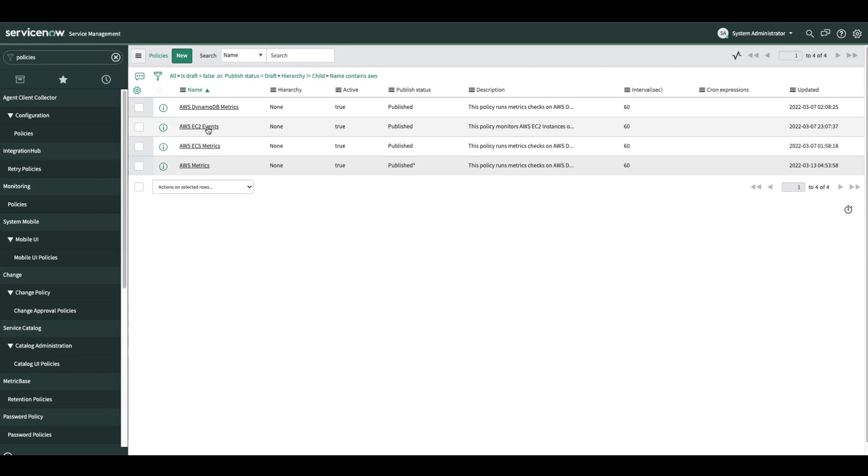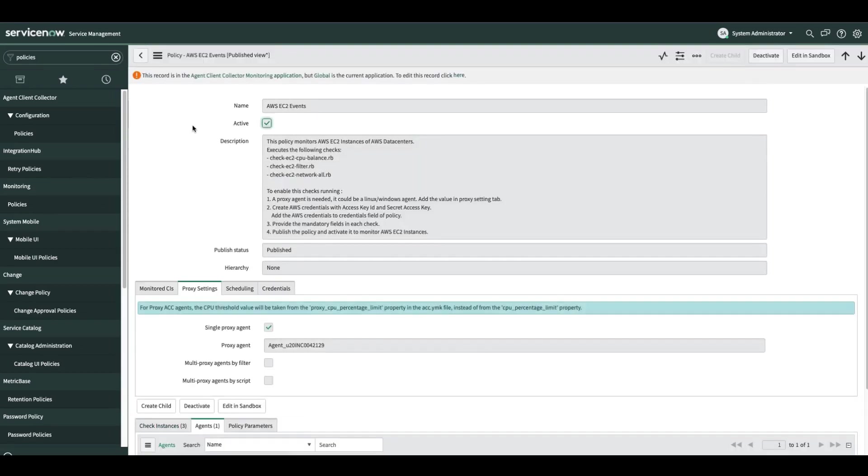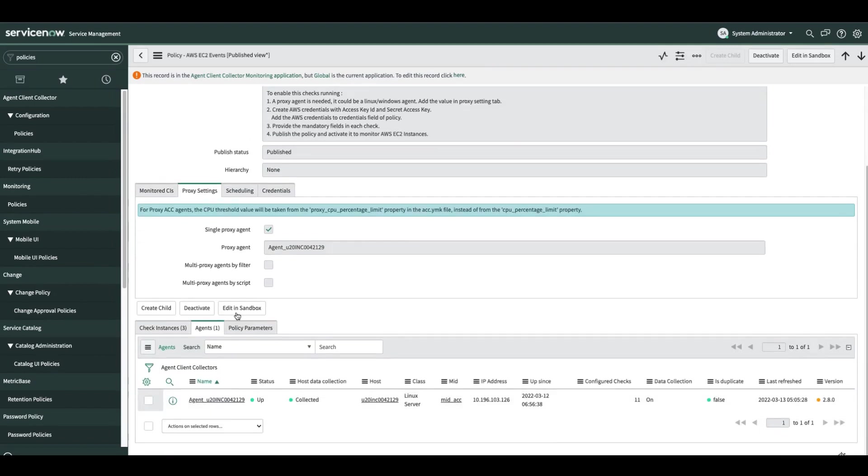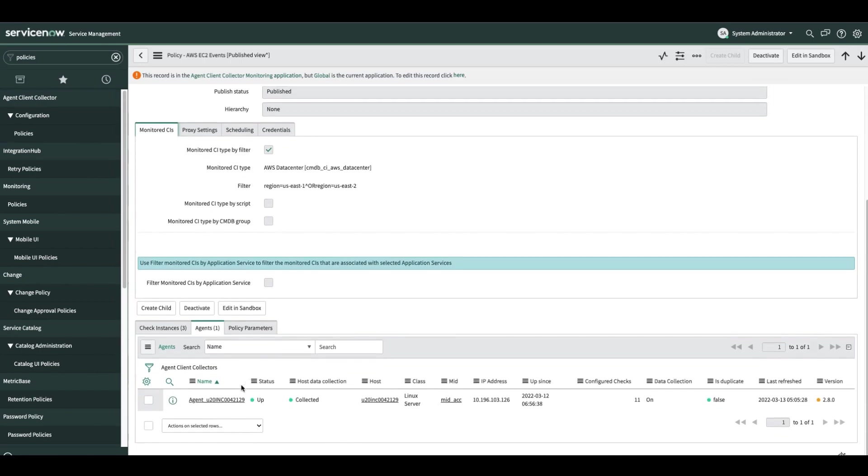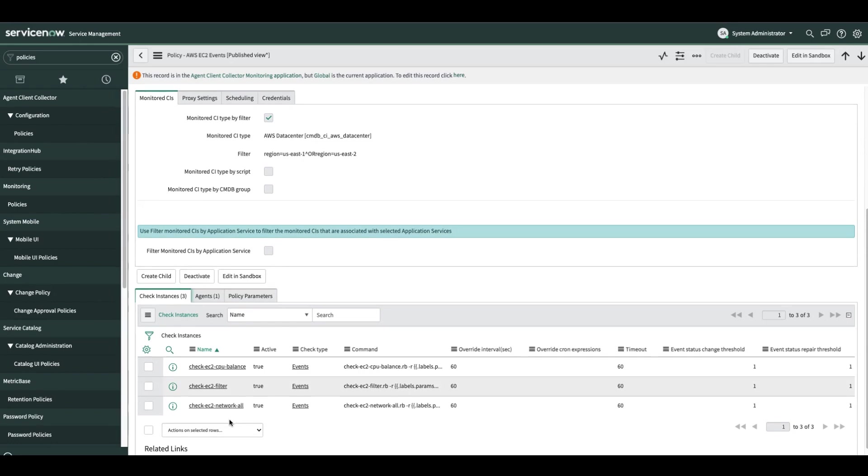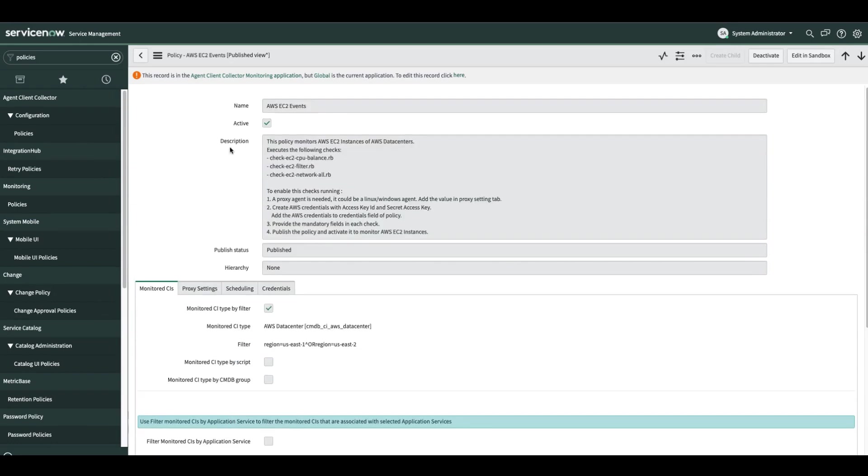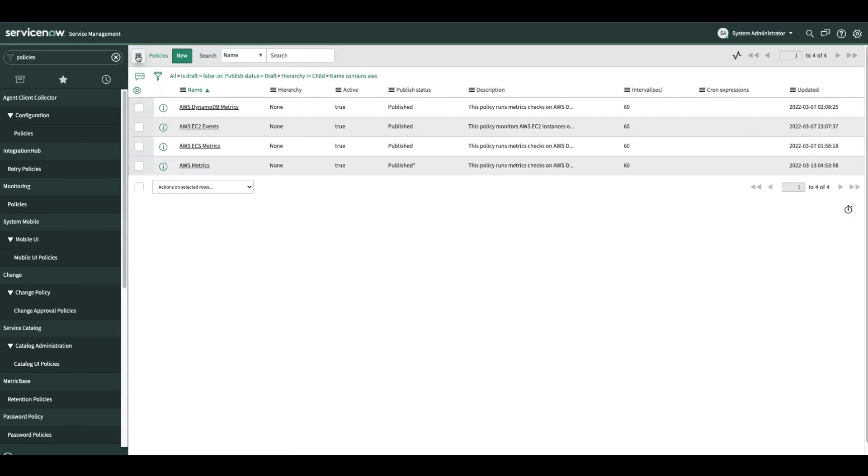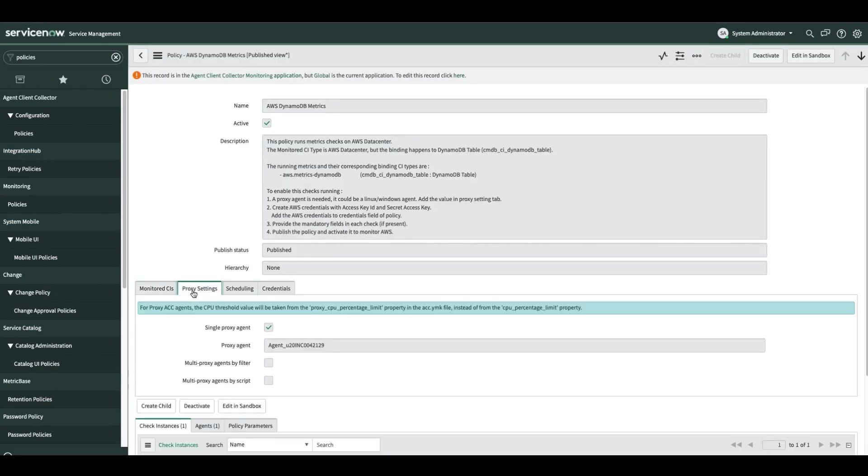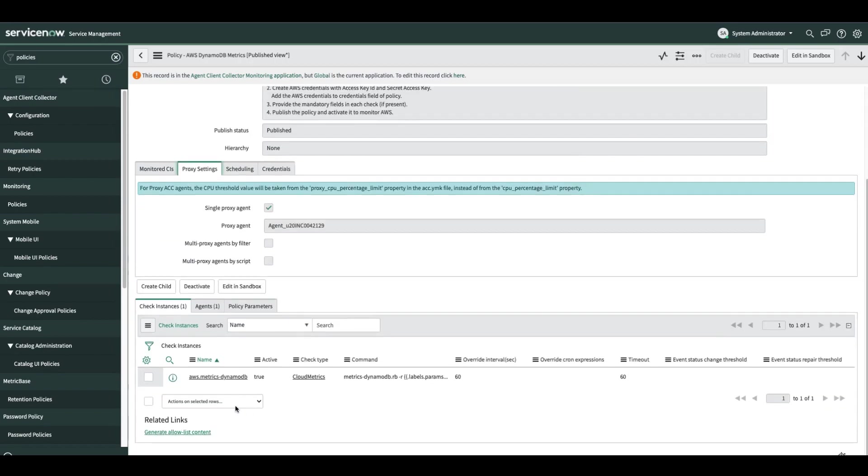For EC2 events, we have a separate check. Again, the policy filter is very similar, data center and regions. And it runs three check instances for the events. DynamoDB metrics, again, very similar policy filter, proxy and one check instance.